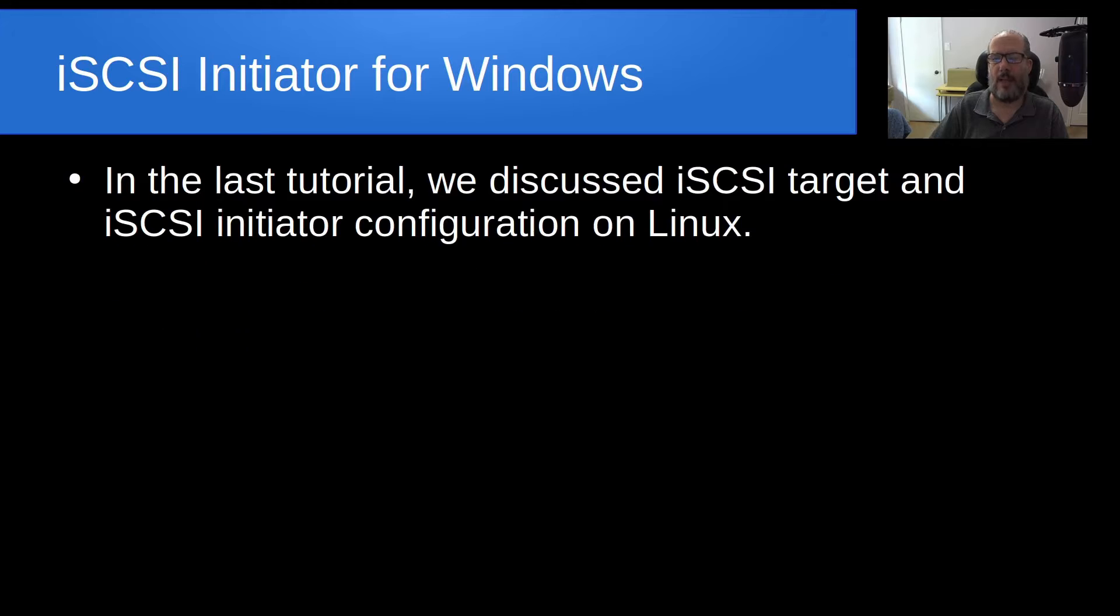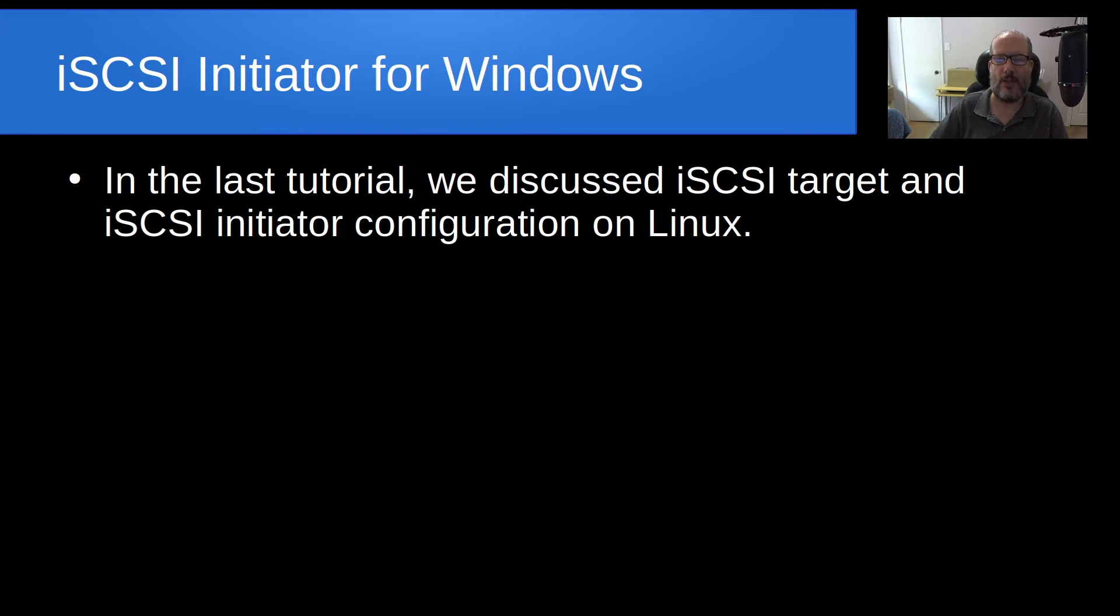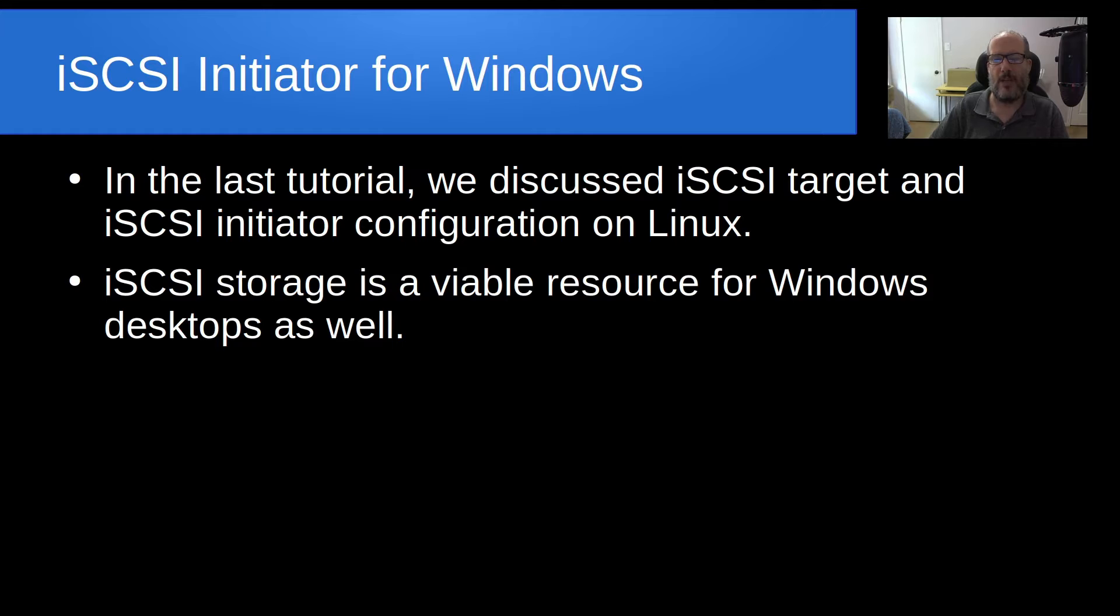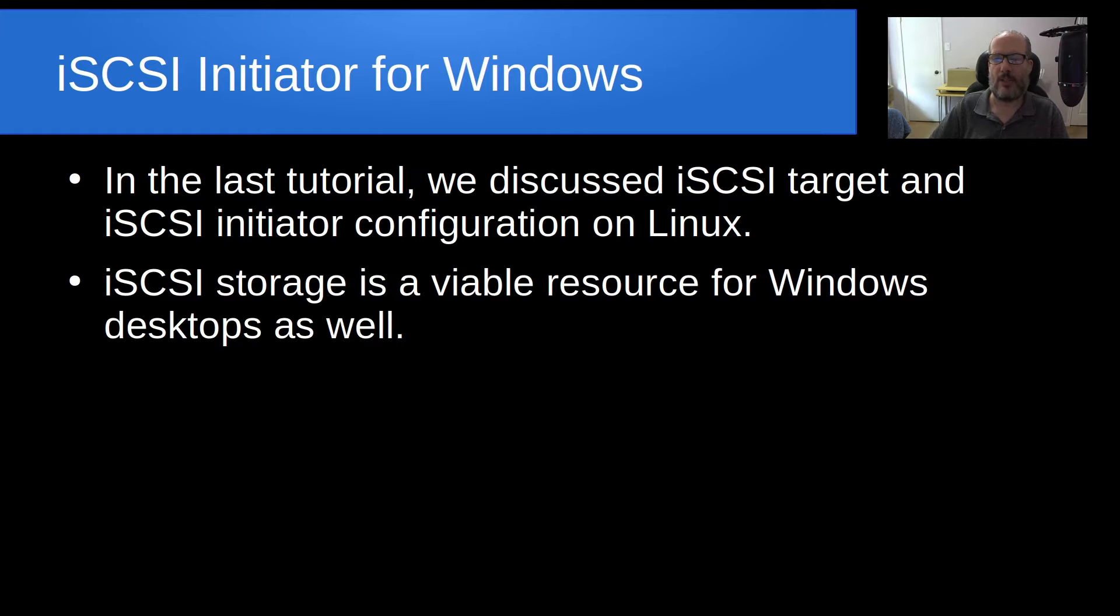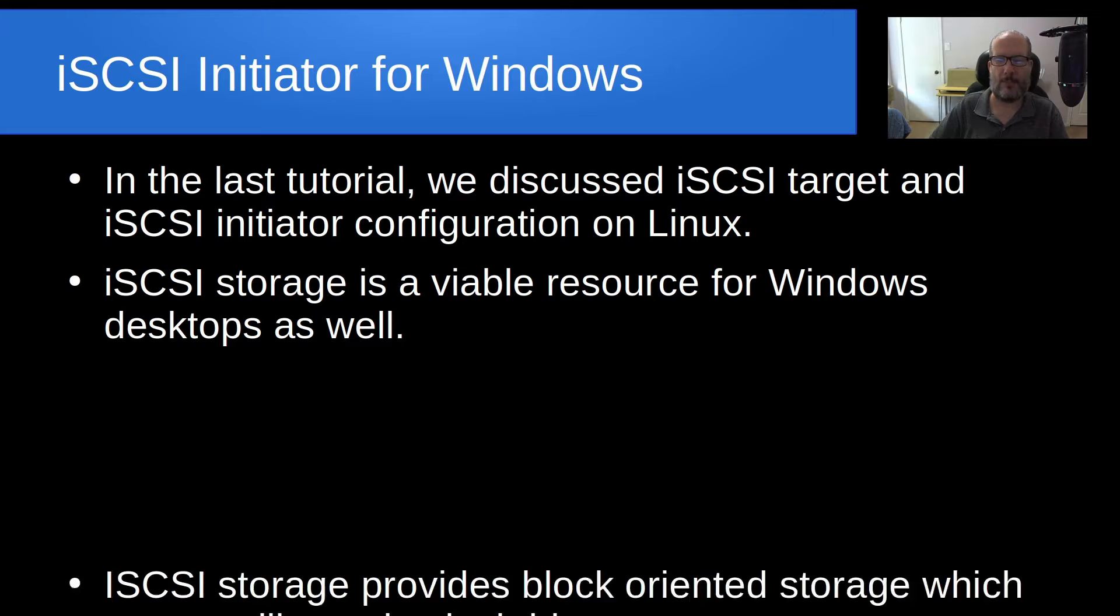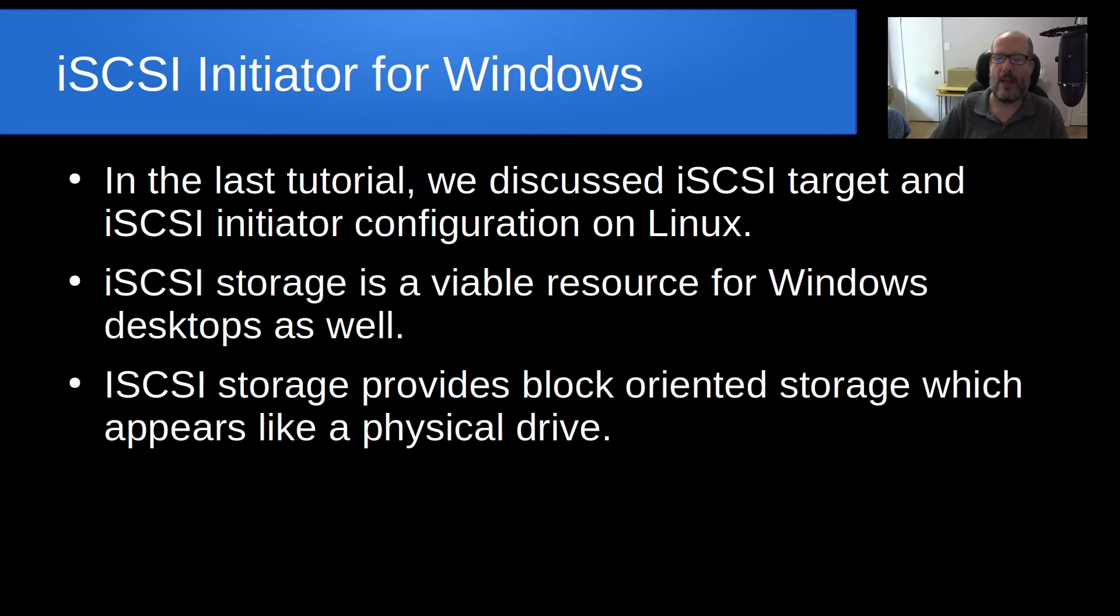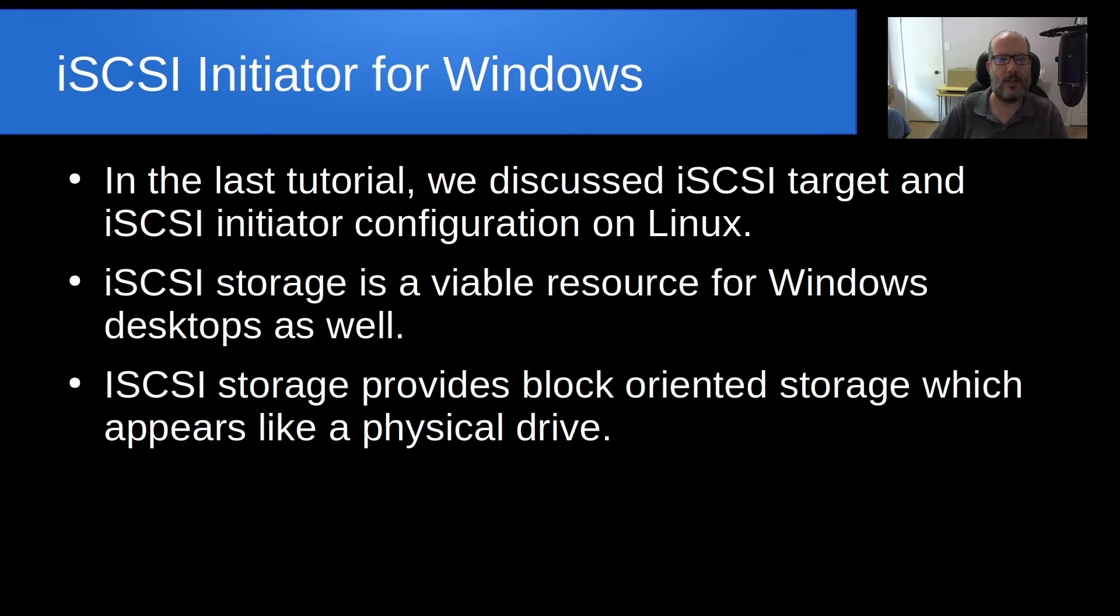In the last tutorial, we discussed iSCSI targets and iSCSI initiators and how they're configured in Linux. iSCSI storage is also a viable resource for Windows desktops. iSCSI storage provides block-oriented storage, which appears like a physical drive.